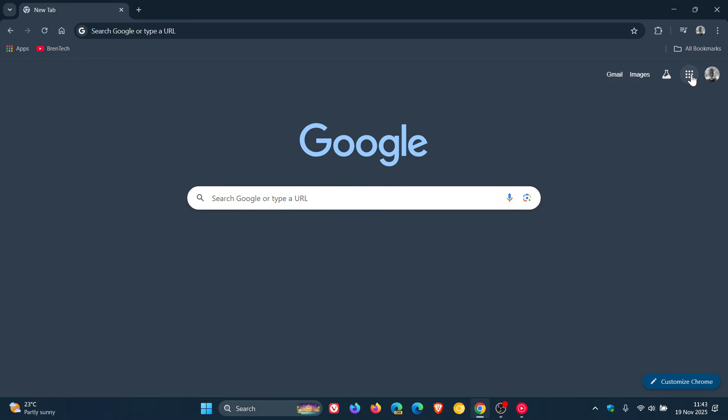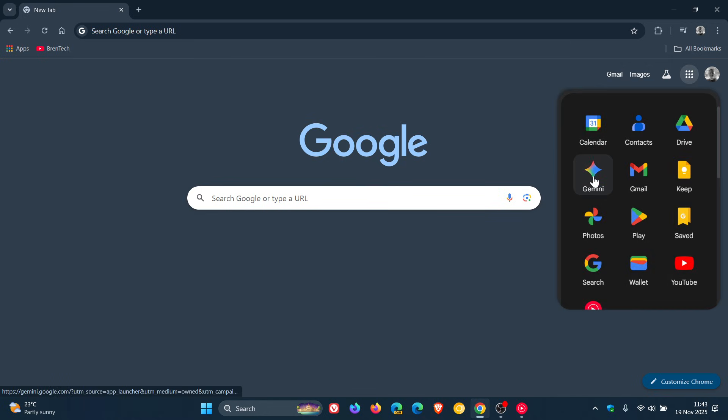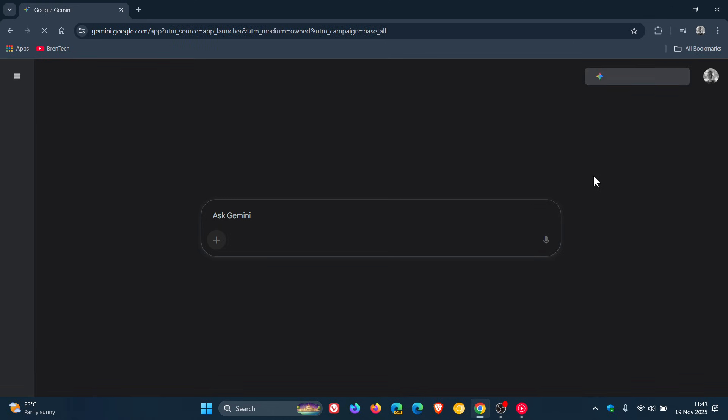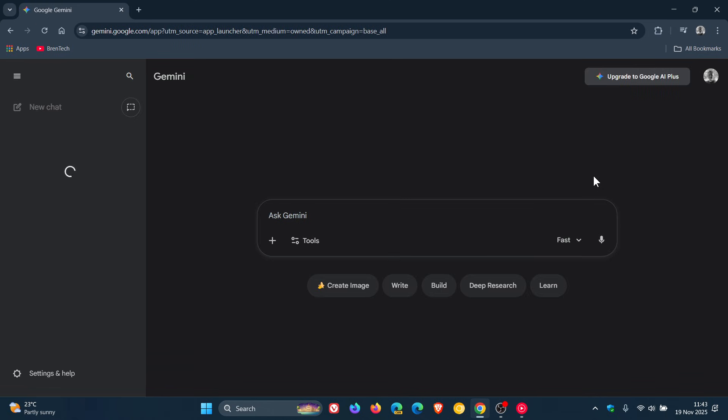So if you're using Google Gemini, just a quick video to let you know that Gemini has just been upgraded from Gemini 2.5 to Gemini 3, which Google says from the announcement is its most intelligent model yet.